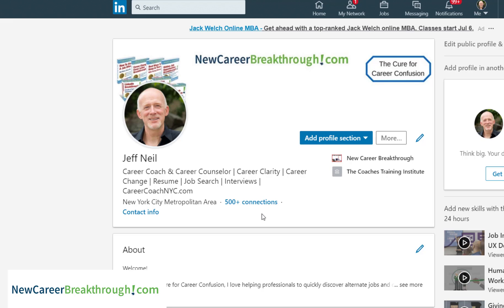If I was an operations professional looking to transition to a career coach, I would do this for my headline: I'd put 'operations professional' and then include some of those keywords — hiring, recruiting, orientation, interviewing, mentoring, coaching. These are things that operations managers do that are relevant to, in this case, a potential target career services manager role.